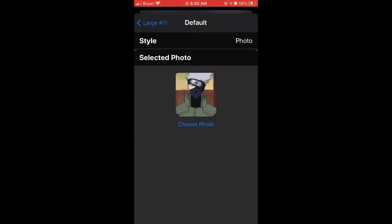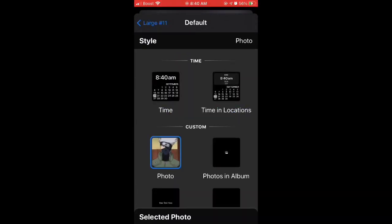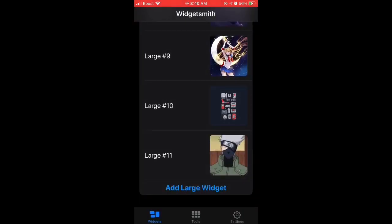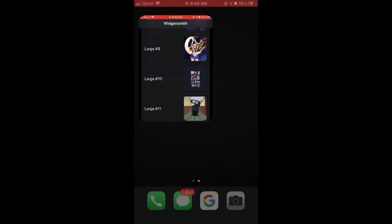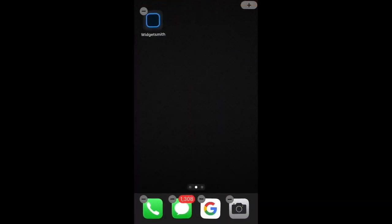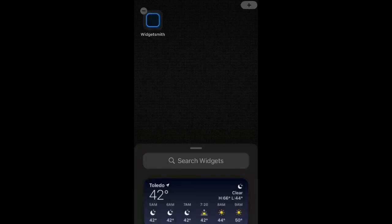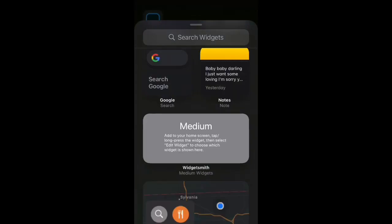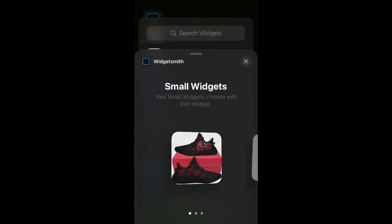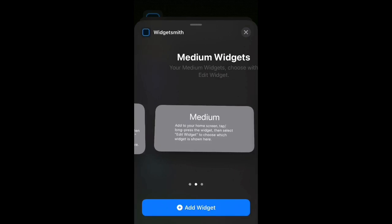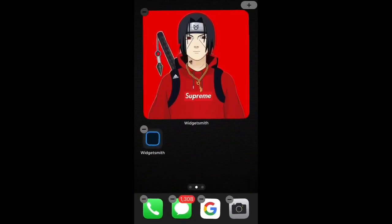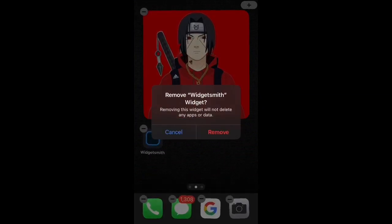And then you'll click Photos again, large, save, and then you'll hold down on your screen, click the plus, go straight down to Widgets, and then go to Large.